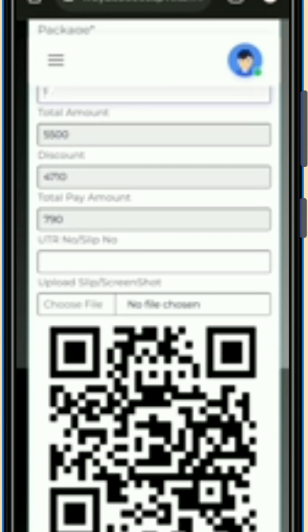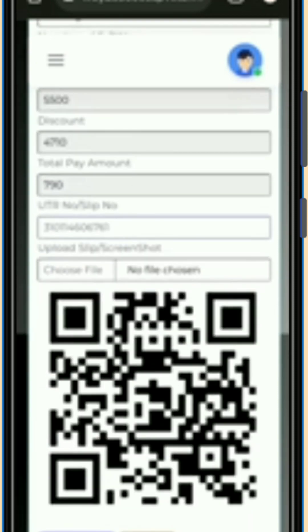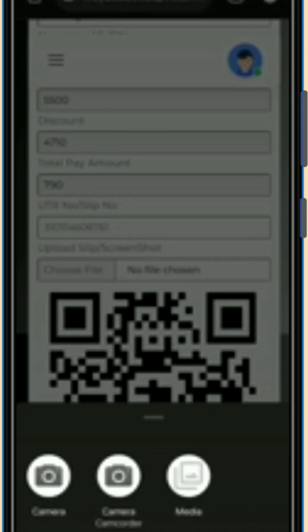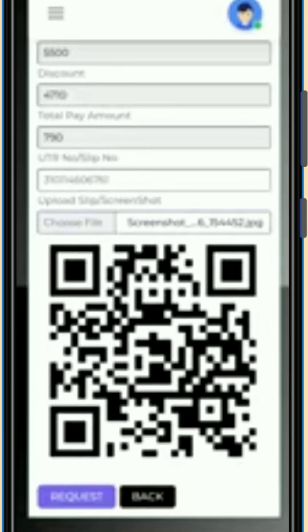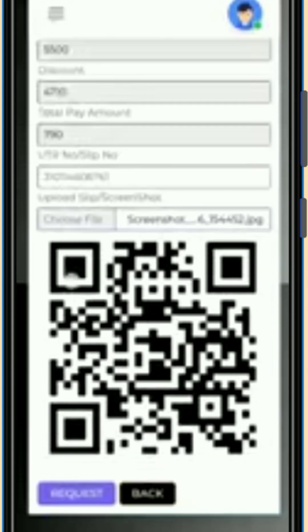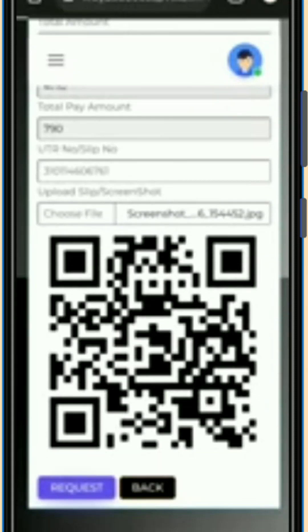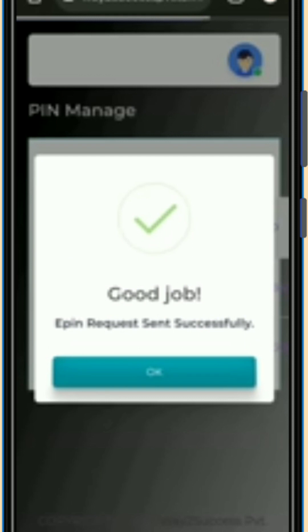After the payment, you will receive a 12-digit slip number or UTR number. Fill that in the UTR column. Then upload your screenshot of the payment — click on 'Choose File', then click on 'Media'. It will open directly in your gallery. Select your screenshot, come back to the same page, and click the 'Request' button.